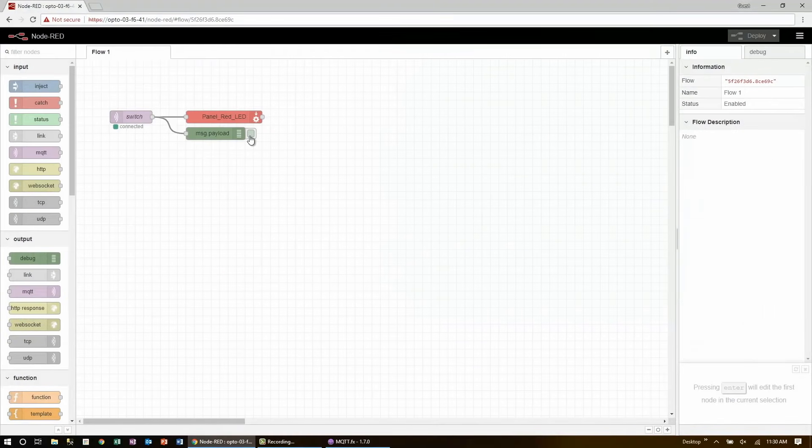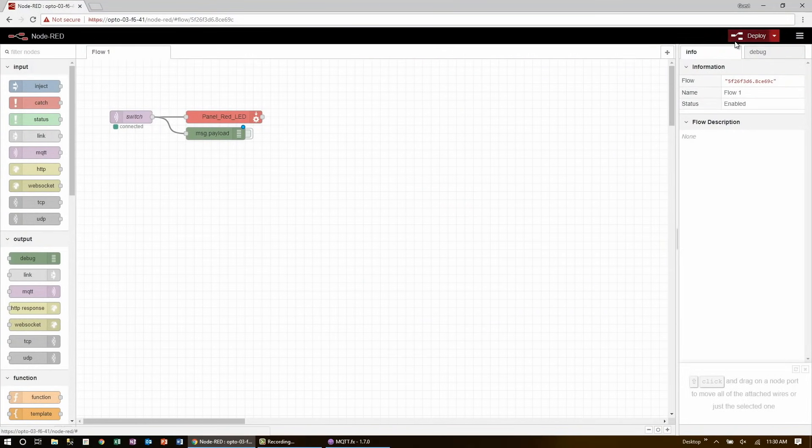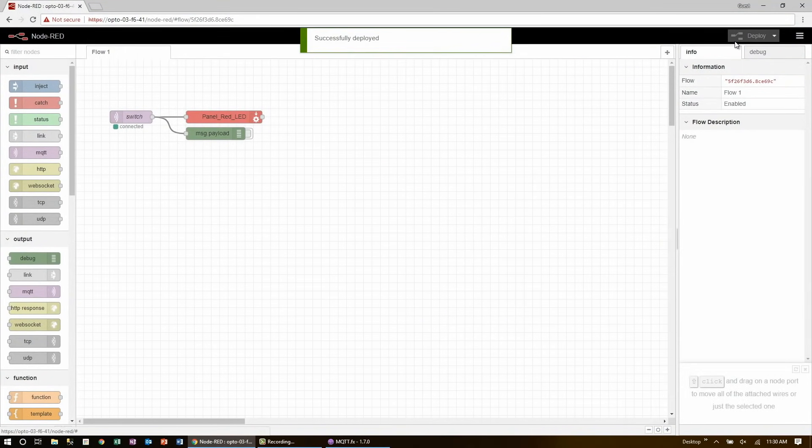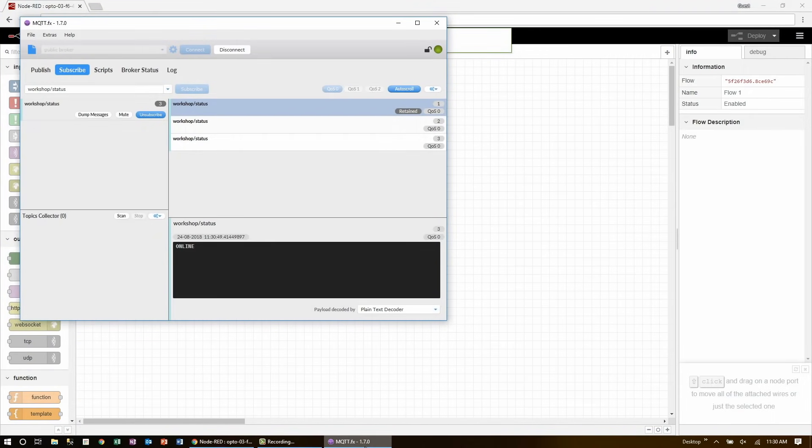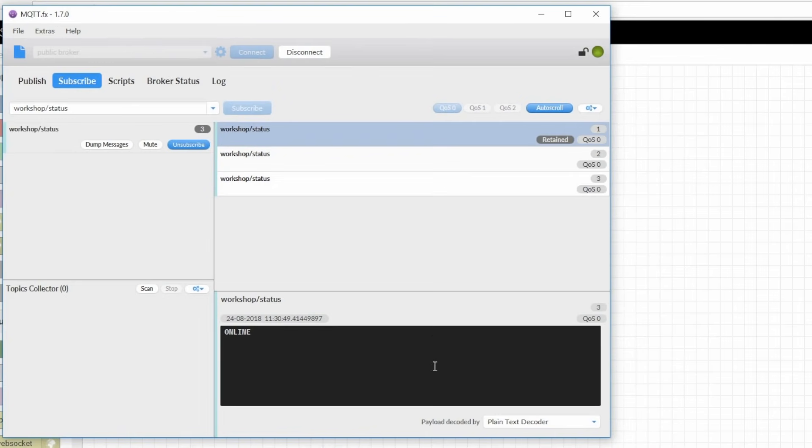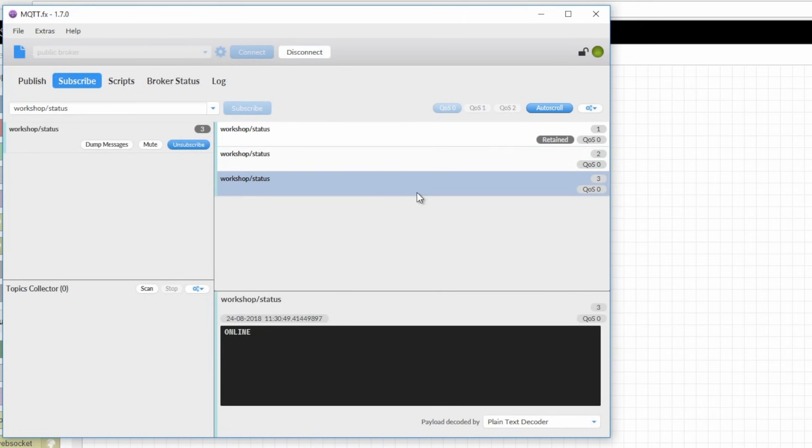So now to test this out, if I go and make a change to my node red flow and deploy, that should mean that this client disconnected and reconnected. And if I go back to MQTT, I can see that a disconnect message went through and let me know that my device was offline, and then it came back up and I got another message.